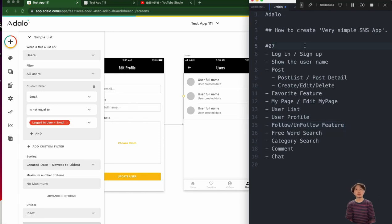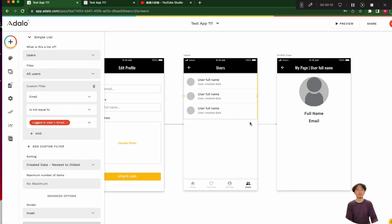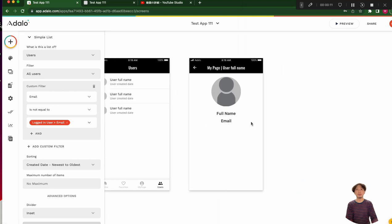Hi. Today is chapter 7. We are going to make the follow and unfollow feature. Let's go on.